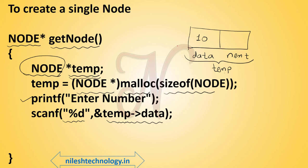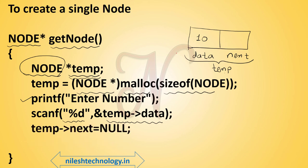Here we create a single node, so that's why my next address is null. The next statement is temp of next is null. There is no next address because here we create a single node. From a single node there is no next address.